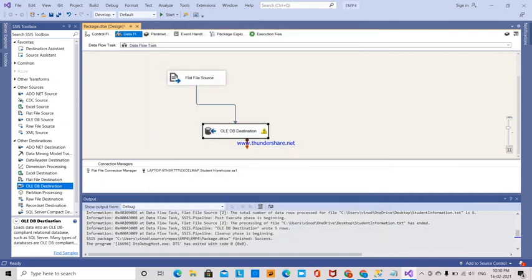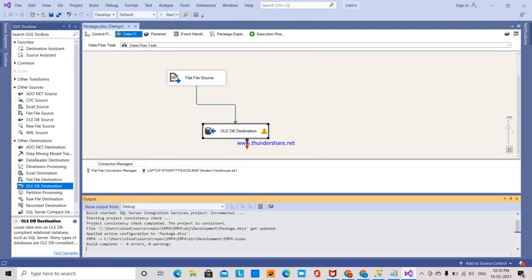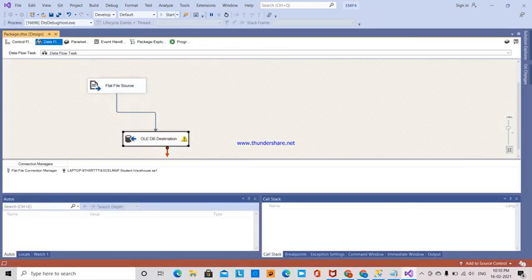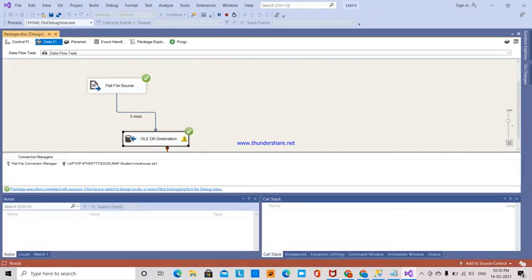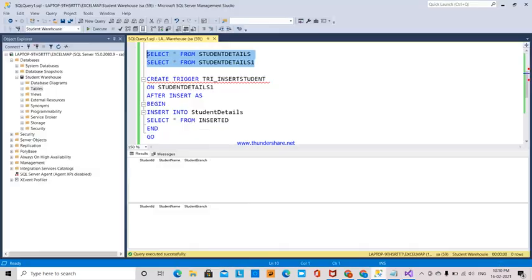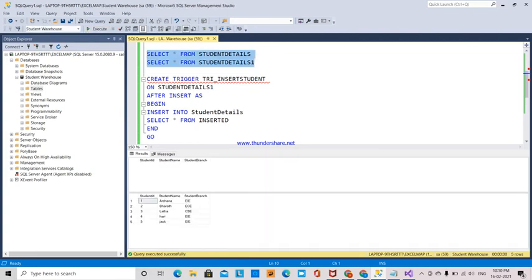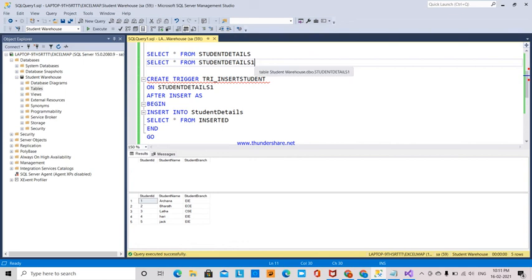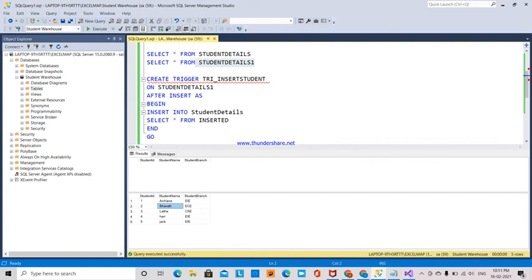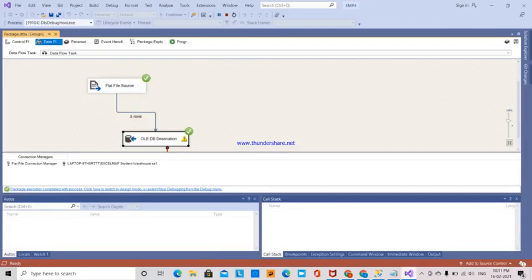All the data is transferred, but when you execute the query, the data is present only in StudentDetails1. The trigger action has not occurred. Sometimes if you want the trigger to not work in certain situations, depending on the end user requirements...